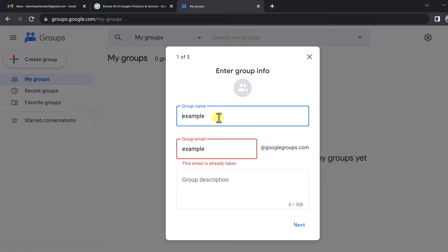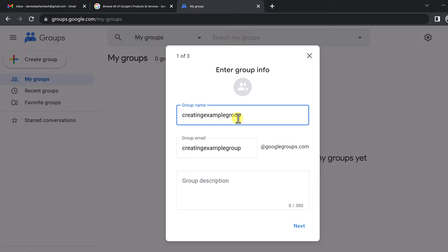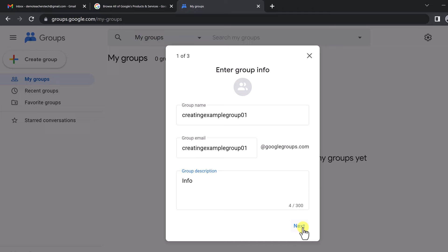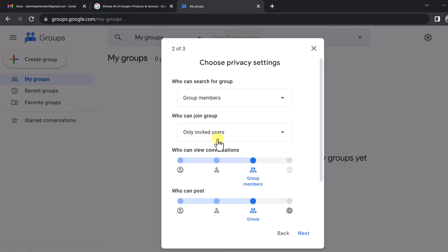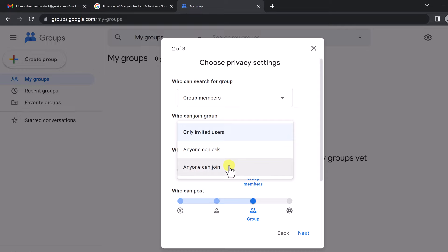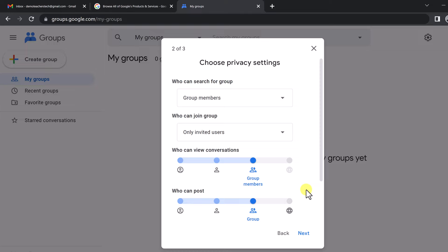For this example, I'm going to try 'Creating Example Group' and add some numbers — 'Creating Example Group 01.' I'll leave it like this since this is just a demo and hit Next. Now this is where you can pick the settings, and this is important. Who can search for this group? I'm going to keep it for group members only — I don't want anybody on the web finding this. Who can join? Only invited users. Who can view conversations? Group members, managers, and owners. You can change these later on inside group properties. I'll hit Next.